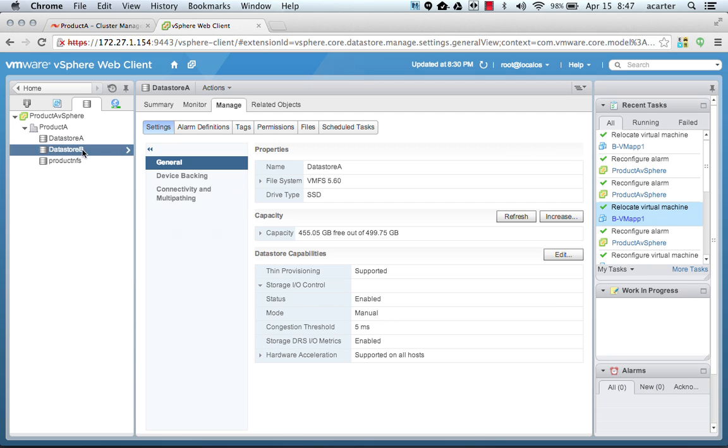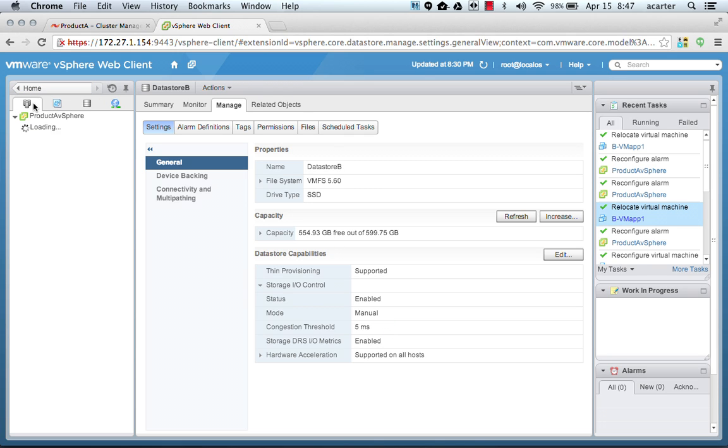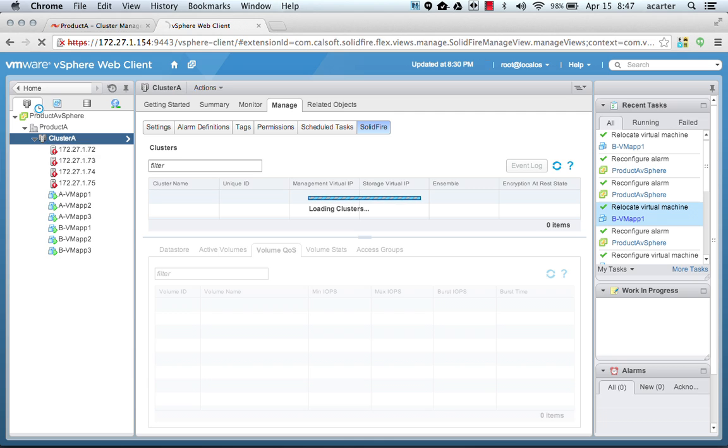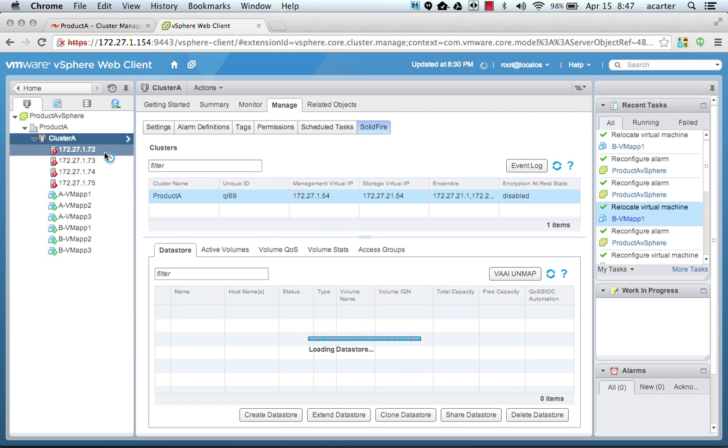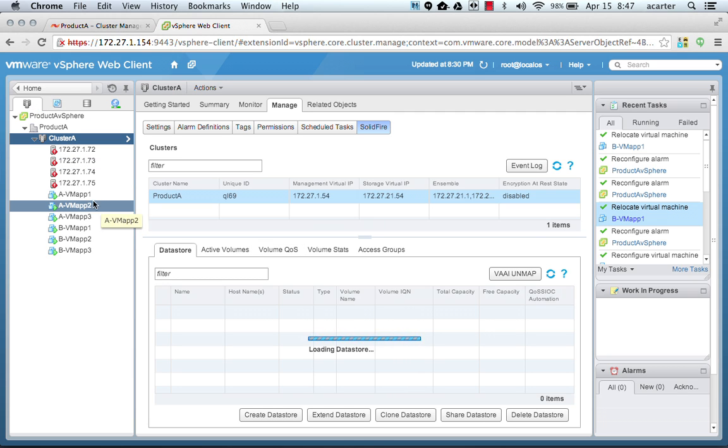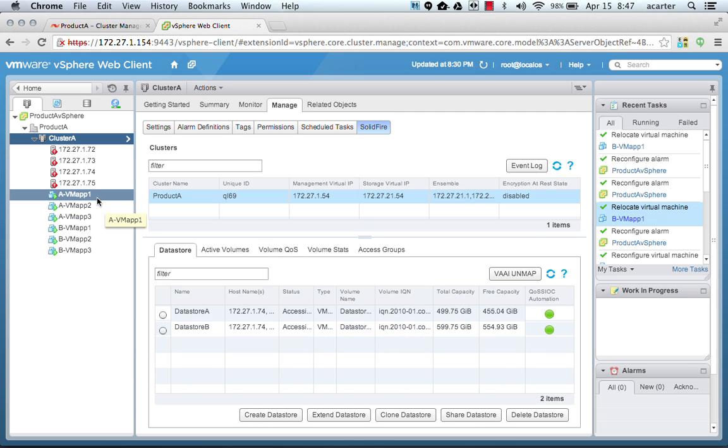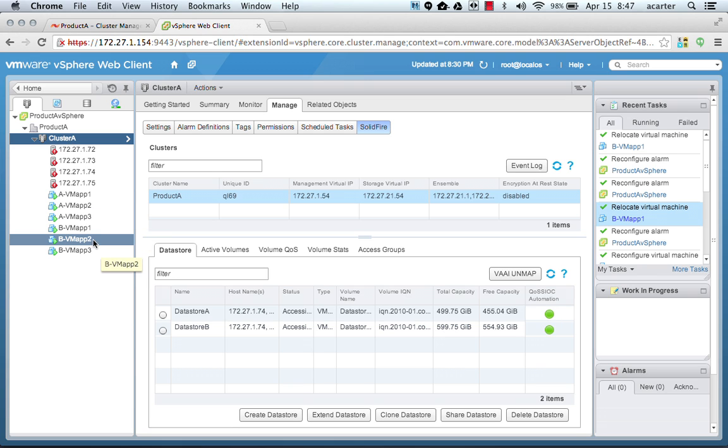If we go to data store B, we see the same status. SIOC has been enabled with a five millisecond congestion threshold. We can now go to our actual cluster and our VMs. We've got these six virtual machines here, three on each data store.